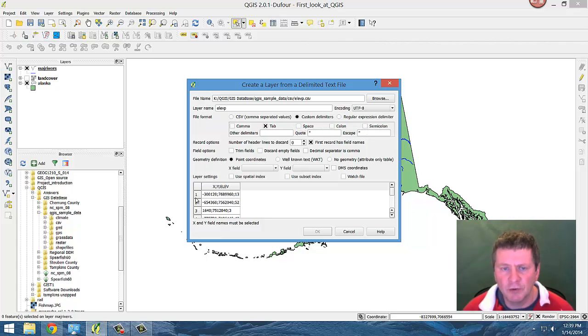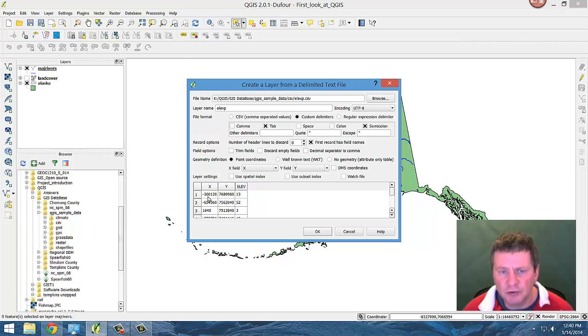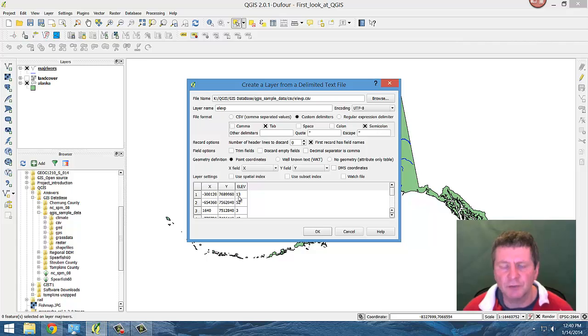So if you notice, right now it's being interpreted as all one value. If we put in the semicolon, it's showing up now as three separate values, so the X, Y, and the elevation.